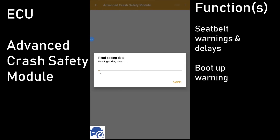Within the advanced crash safety module, the main area of interest would be for those of you who don't like the annoying seatbelt chimes, or would like those chimes to disappear sooner. There's lots of opportunity to refine that in this section — pretty straightforward.